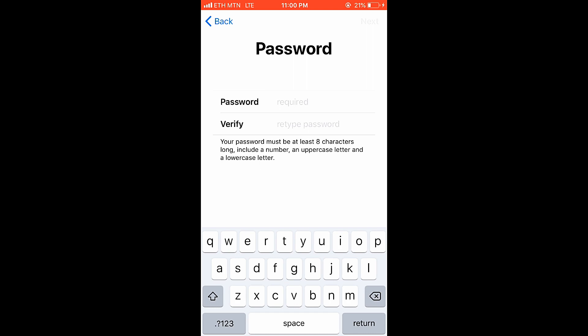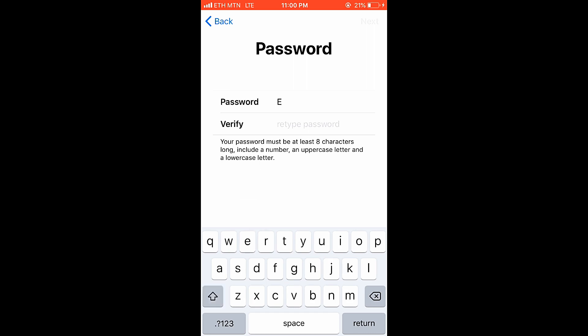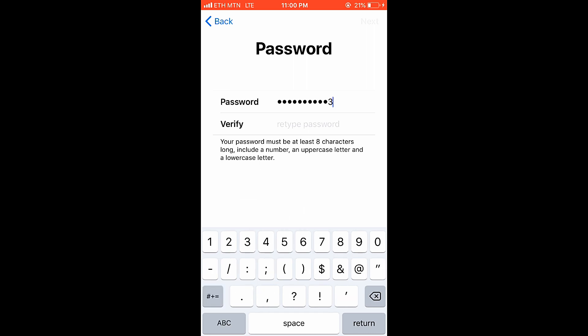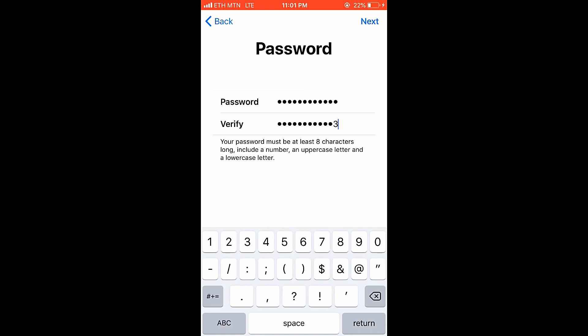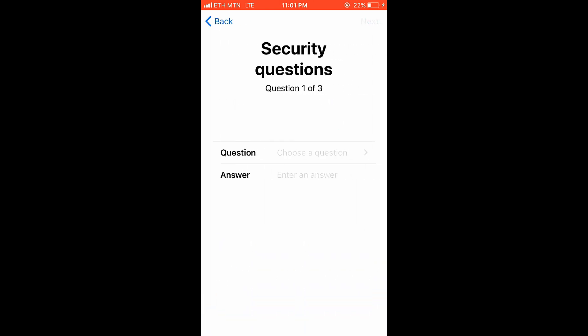Enter your email address and tap next. You can verify your account. Next, you can verify your account.